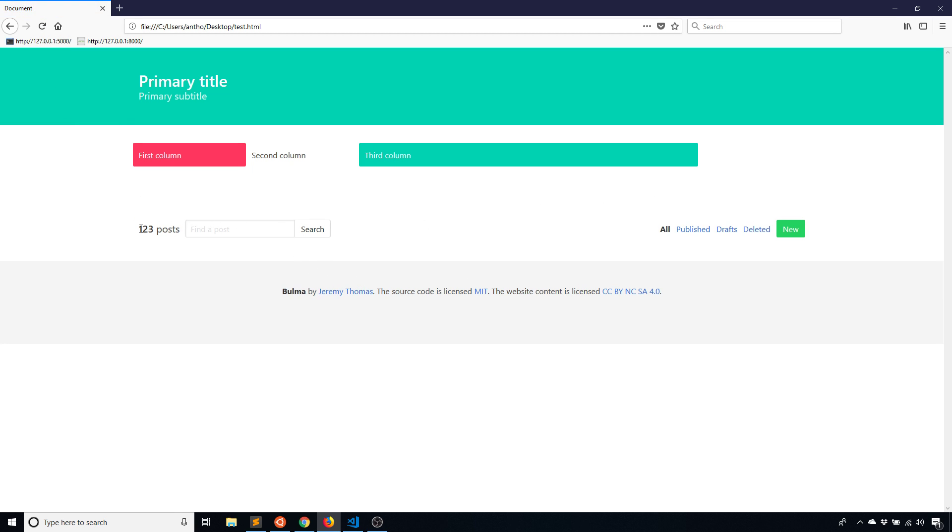We see this thing here is a level. Notice how on the left hand side, we have this one, two, three posts and then a search box. Then there's this empty space in the middle. And then we have the links here on the right hand side.